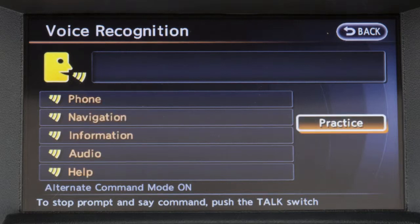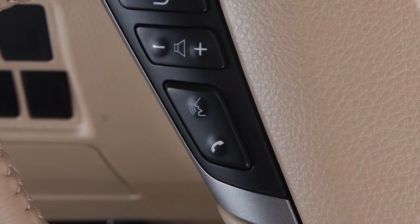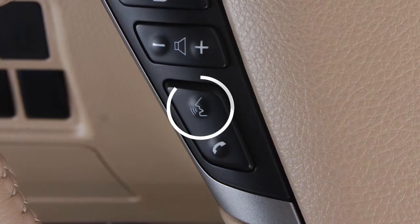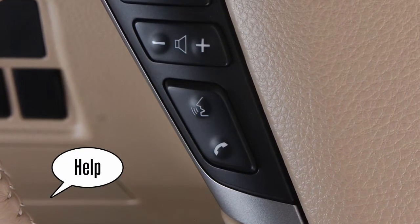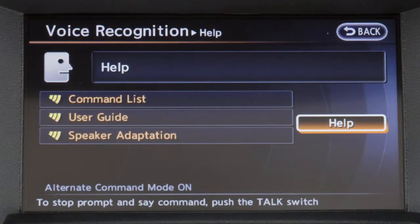While in alternate command mode, the system will not announce or display any of the available commands. To become familiar with the alternate command mode commands, press the talk button on the steering wheel and say help after the tone. The system will display the command list main menu.